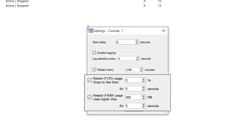Restart if CPU usage drops to less than, and Restart if RAM is used more than: these parameters allow automatic restart of the encoding console when specified conditions are met.